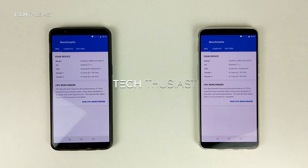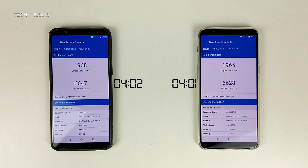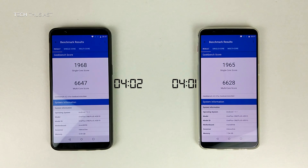Moving on to the Geekbench 4 test — both phones were on the latest update at the time of recording. The 8GB model finished in at 4 minutes and 1 second, with the 6GB model finishing 1 second later and also with a slightly higher score.